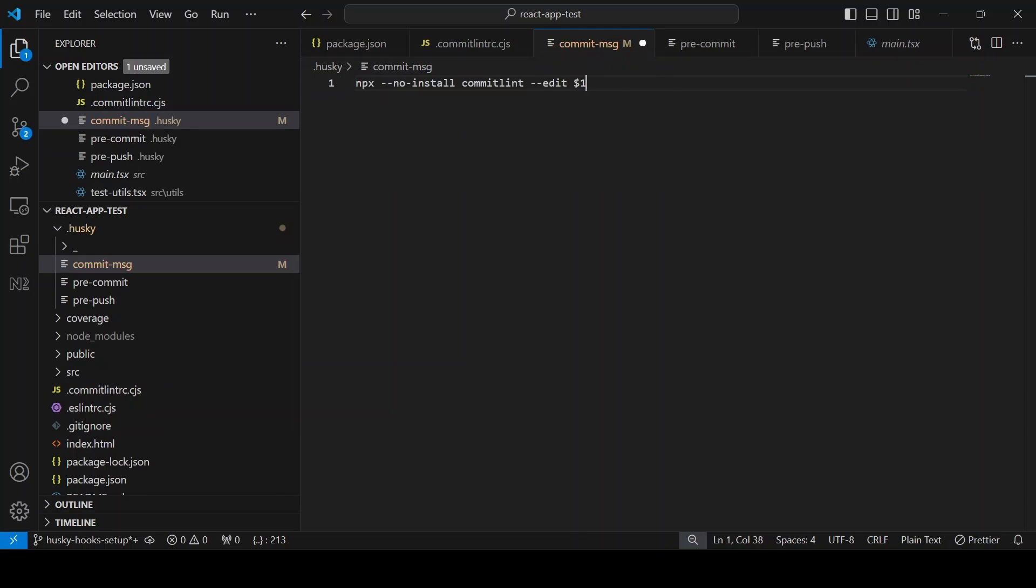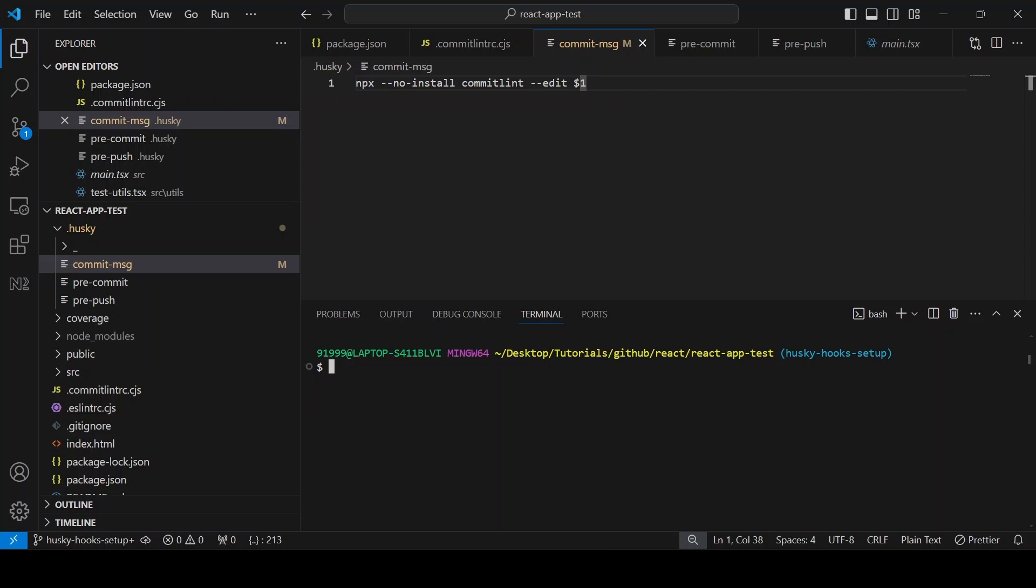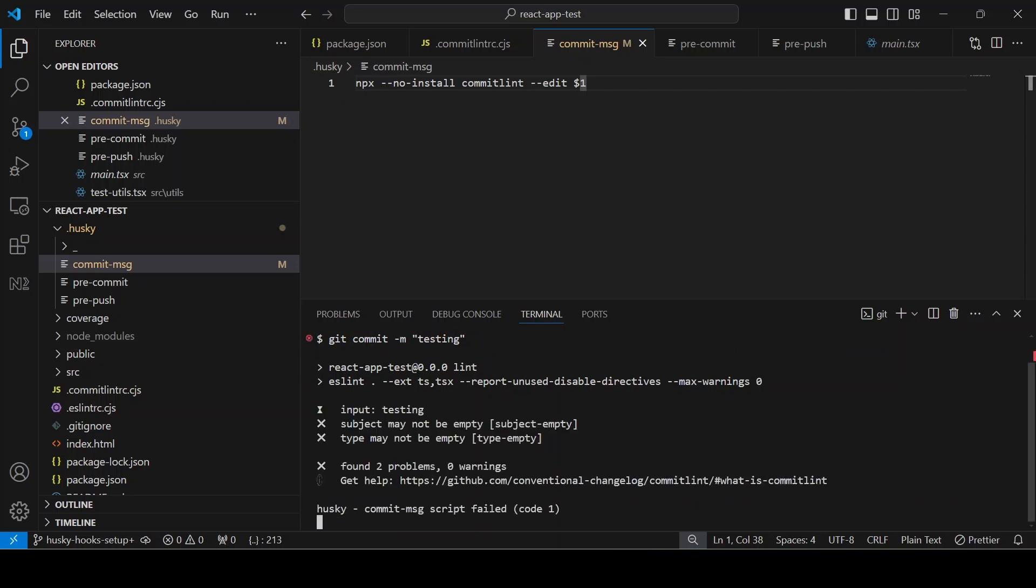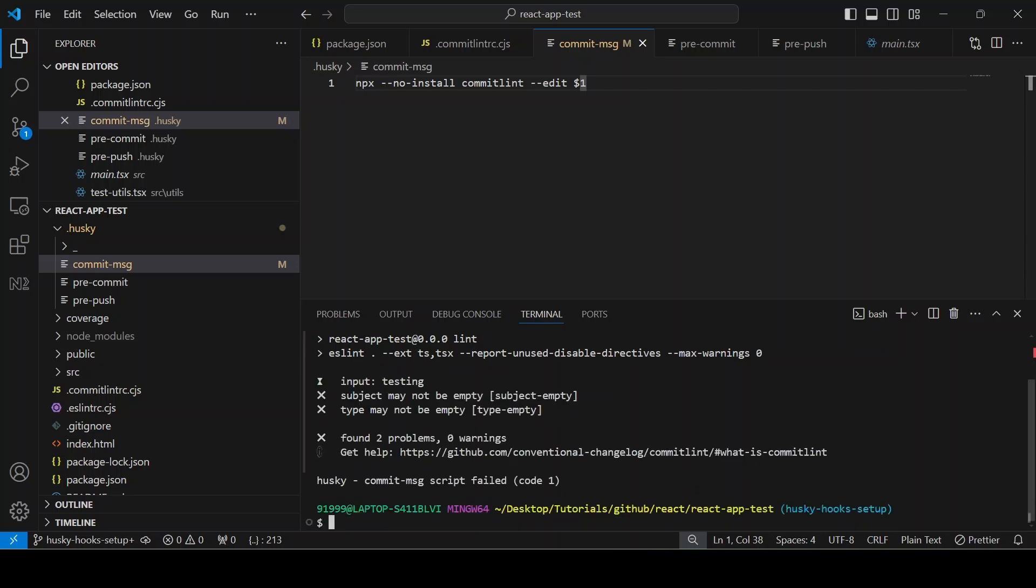Now I am going to give a commit message, so git commit -m just giving testing. Then it will run two hooks, one is pre-commit hook and the other one is commit message hook. So the commit message hook is failing, saying whatever the input given is testing and the subject may not be empty and the type may not be empty.